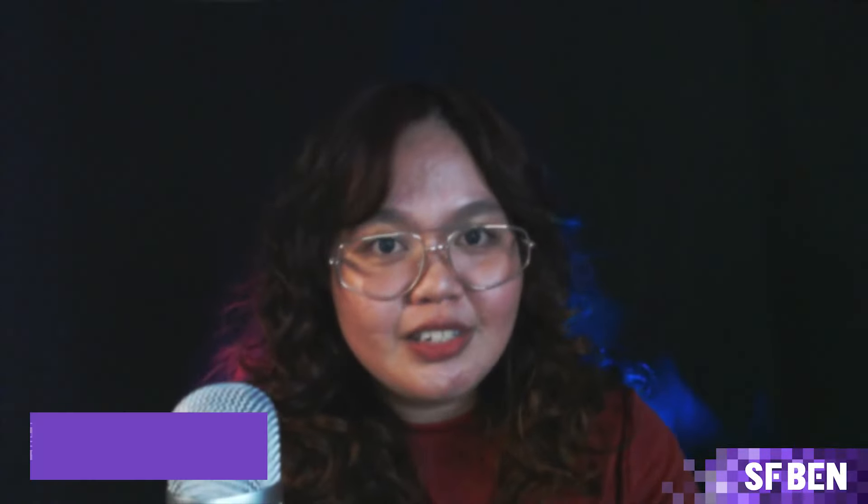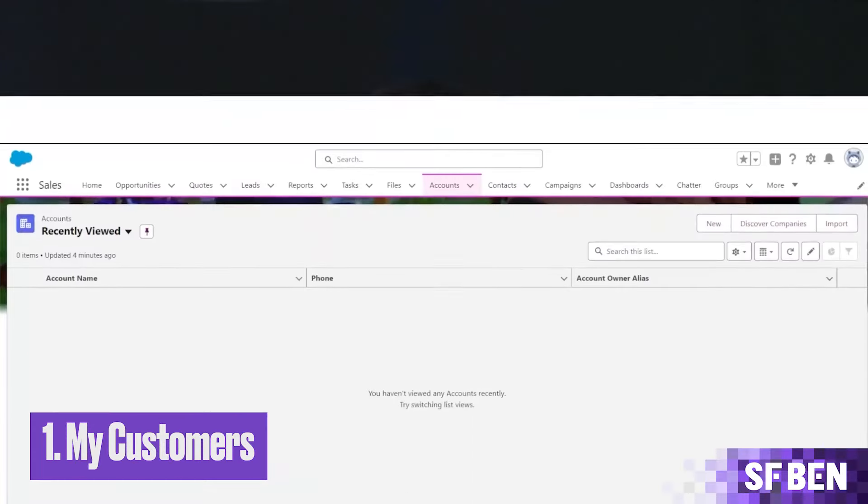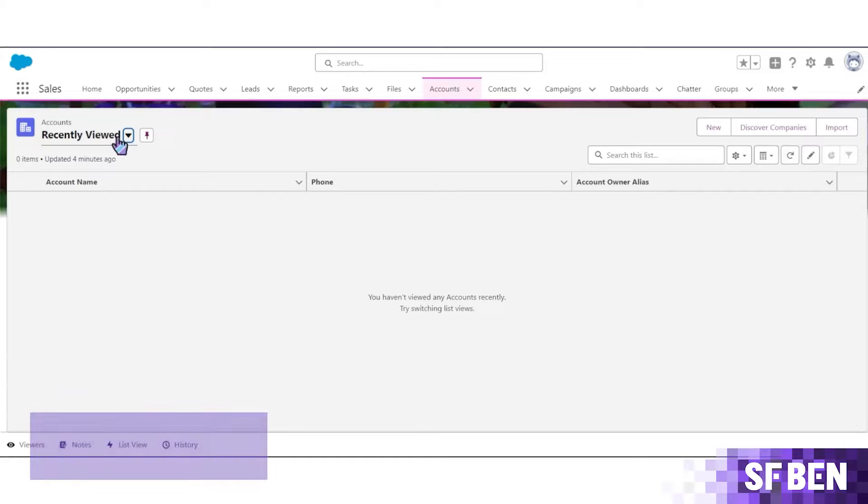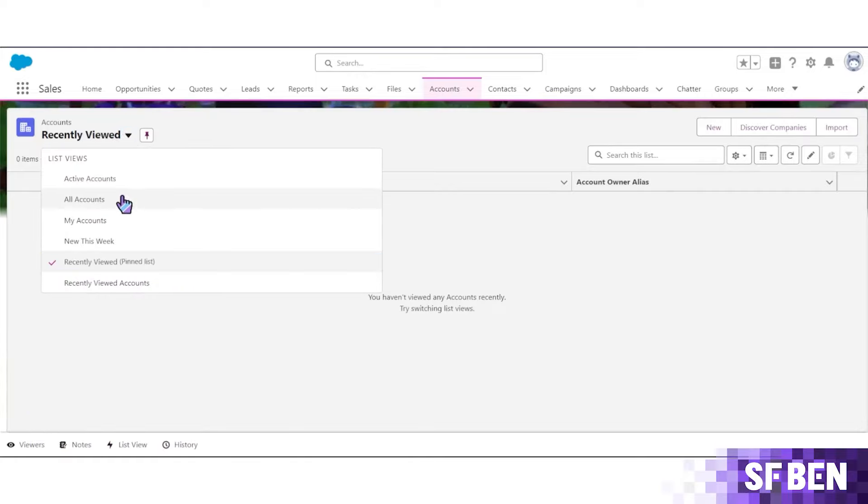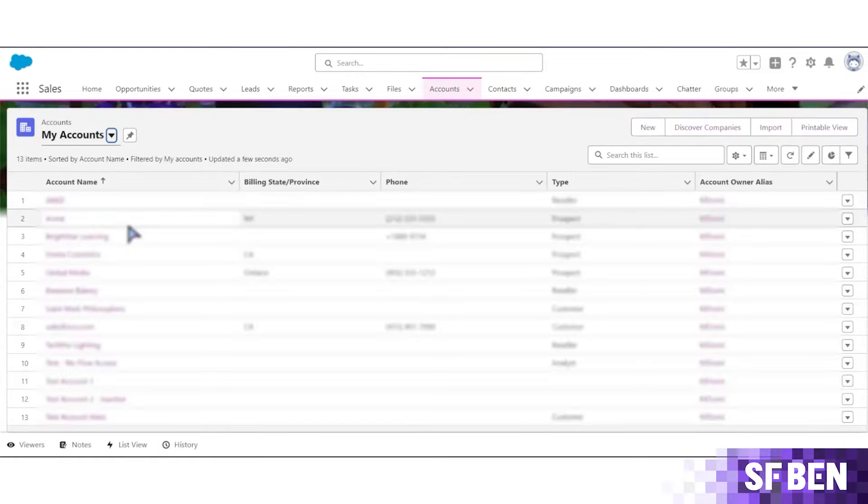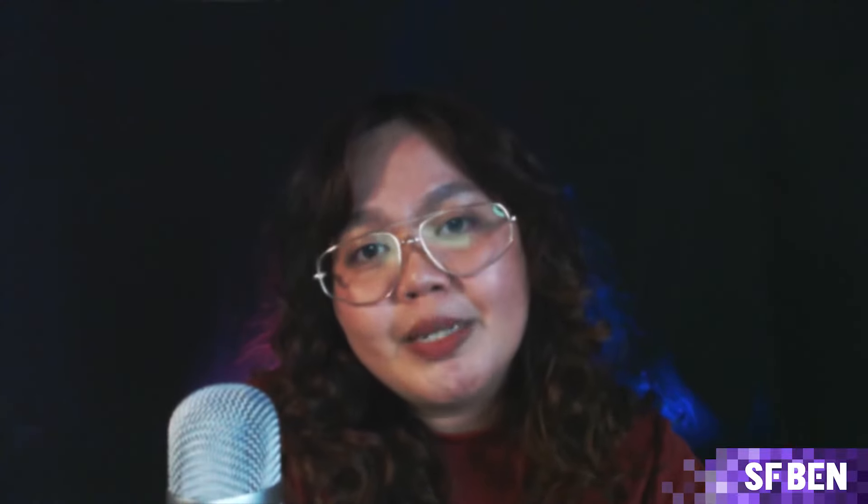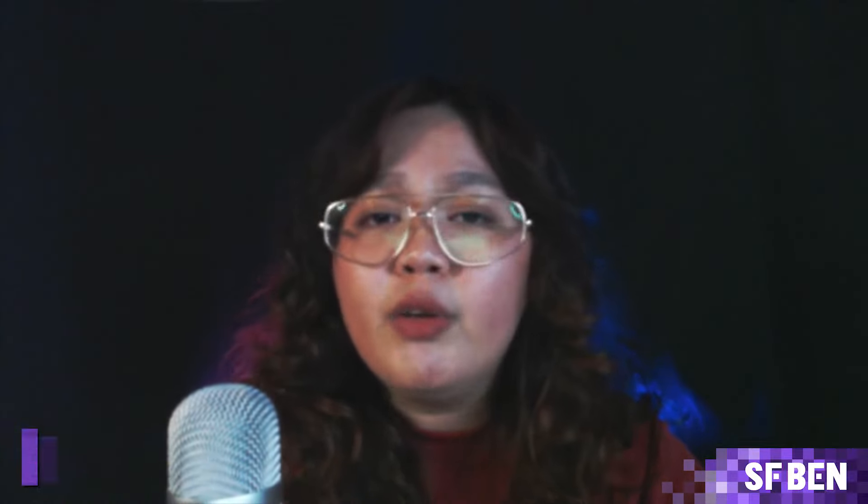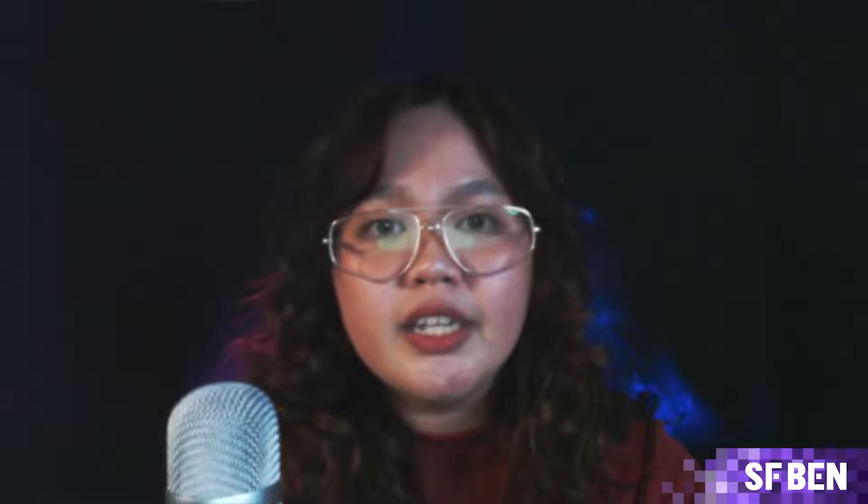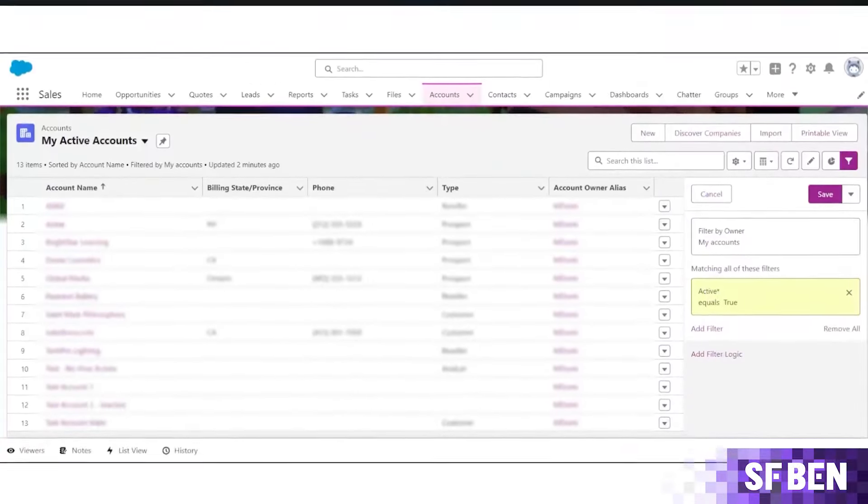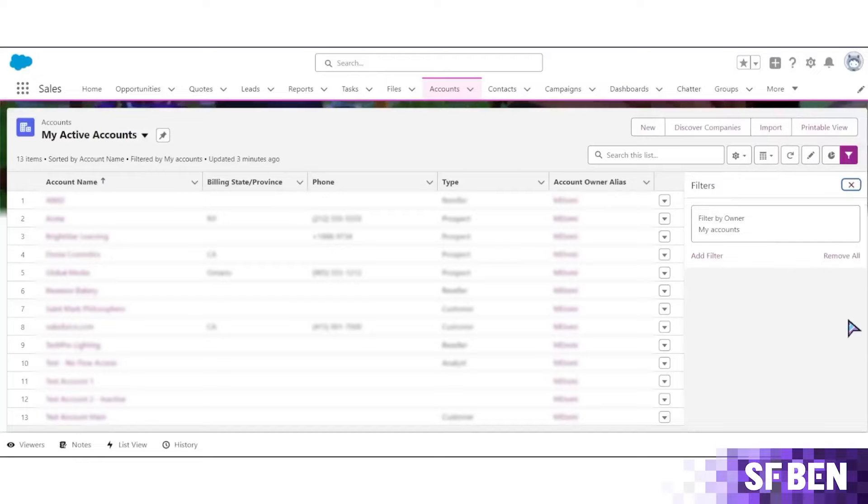First is the My Customers list view. The account object already comes with several list views, one of them being My Accounts. While this list view is useful for filtering only the accounts that you own, it's quite common for a user to be set as the owner of multiple account records that they currently aren't targeting. In the long run, this can lead to poor performance and slow loading as it displays a whole bunch of accounts under a user's name.